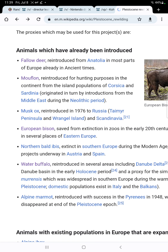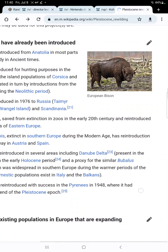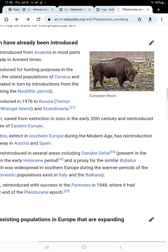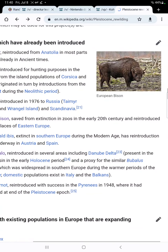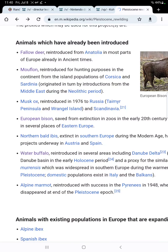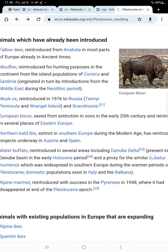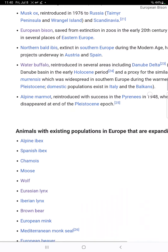Old Ibis have migratory patterns and were reintroduced in the Danube Delta and Danube Basin in the early Holocene period. There's a similar proxy species with a wide spread in Southern Europe during the Roman period and the Pleistocene, with domestic populations existing in Italy and the Balkans. The alpine marmot was reintroduced in the Pyrenees in 1948, where it had disappeared at the end of the Pleistocene.